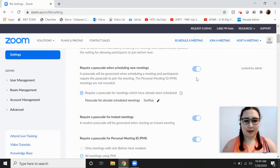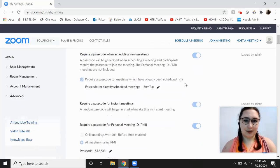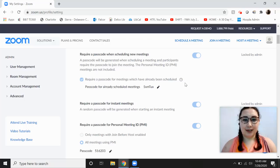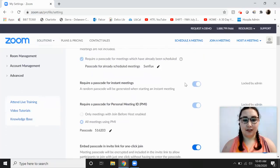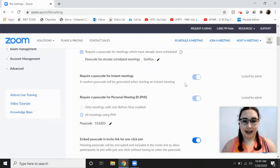You can require a password. It looks like that's locked for scheduled meetings. That's another great way. You can just send the password to the people that you have already invited.